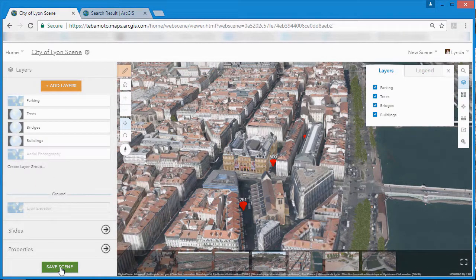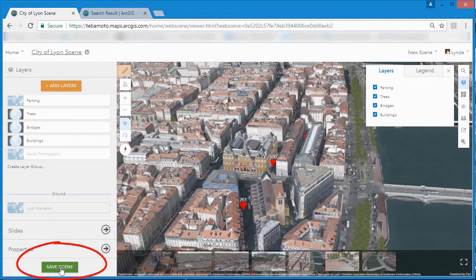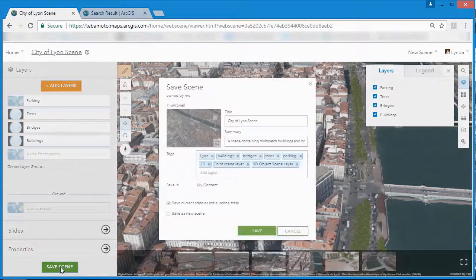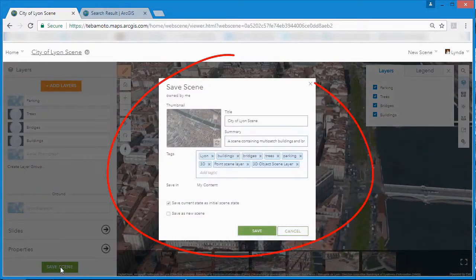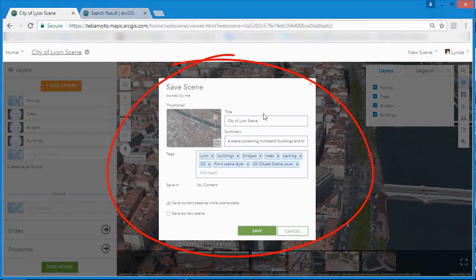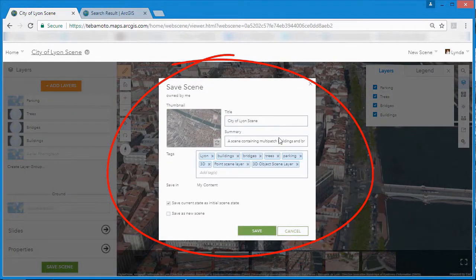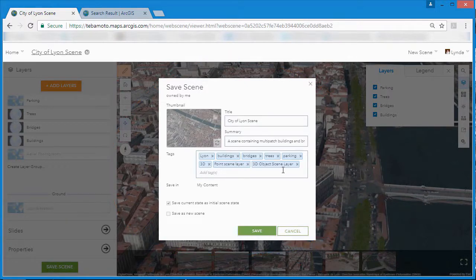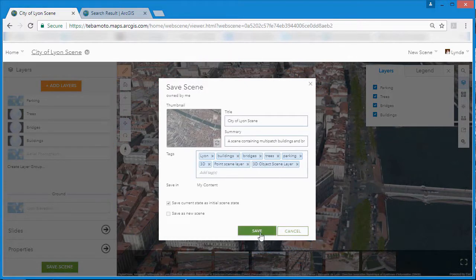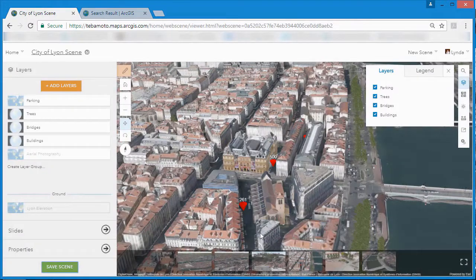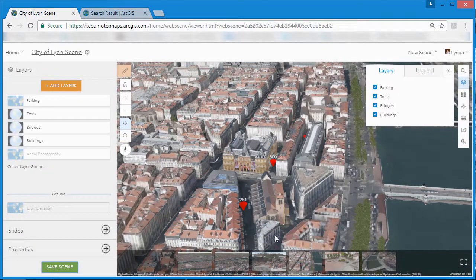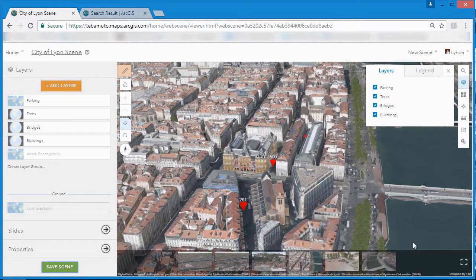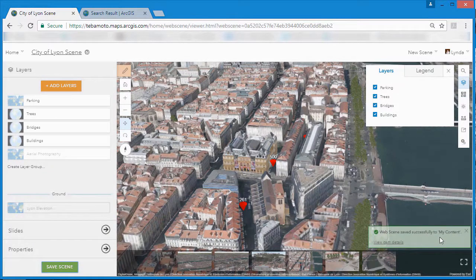And finally we can save our web scene. Here we can give it a name, a summary, tag it with relevant metadata tags and choose with whom we want to share it, whether it's a private scene, one for sharing within groups within our organization, or a web scene for public consumption.